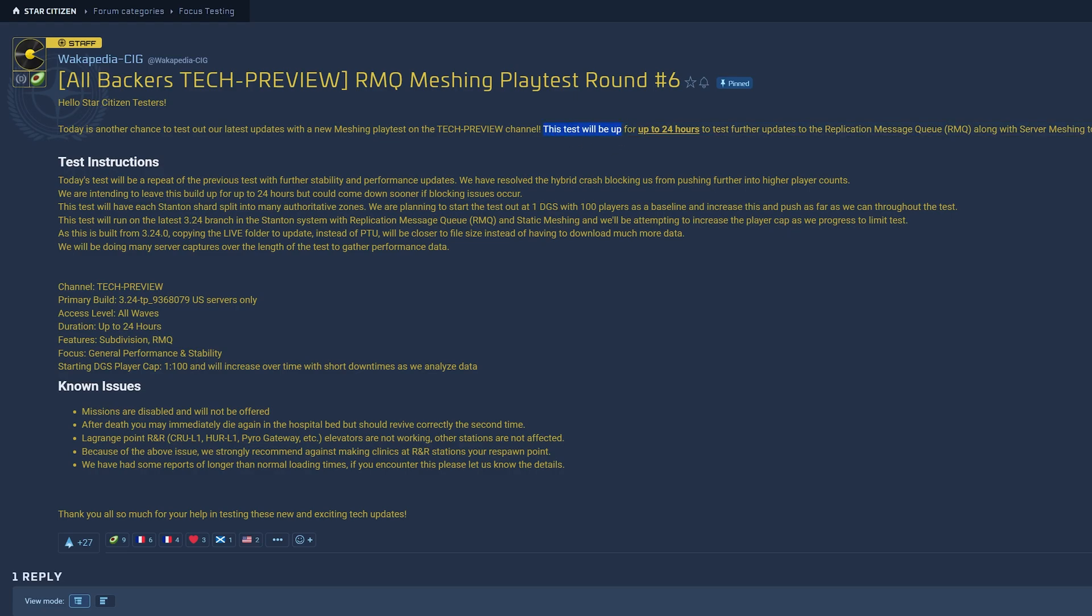This test will be up for 24 hours to test further updates to the replication message queue, along with Server Meshing to test configuration performance. We have resolved the hybrid crash blocking us from pushing further into higher player counts.